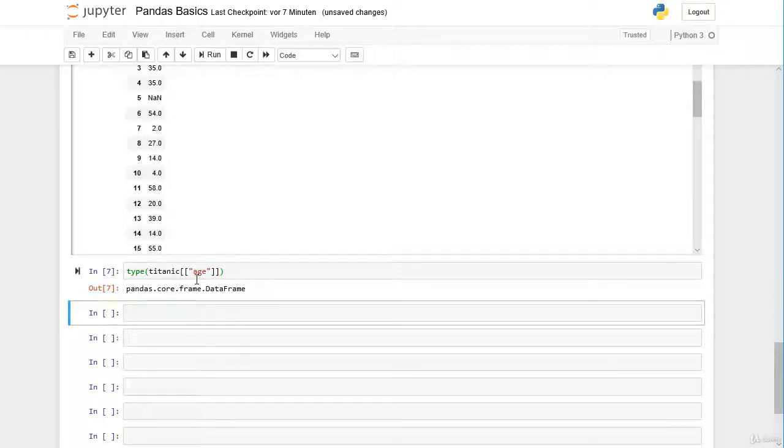In this manner we still have a DataFrame by using double square brackets. Depending on what you want to do with the column, you can either select it as a pandas Series or as a DataFrame.